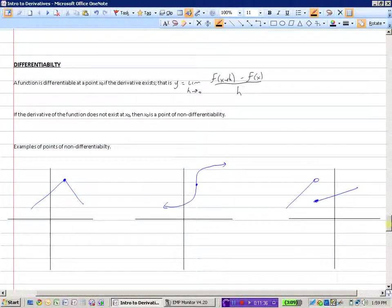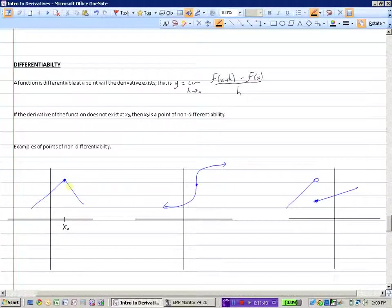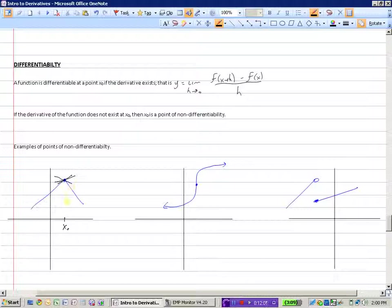So here are some examples of points of non-differentiability. This first graph — we would not be able to take the derivative at x-naught because it's a corner point. If you were to try to find the slope of the tangent line, there is no unique slope at a corner point. So corner points are places where a function would be non-differentiable.